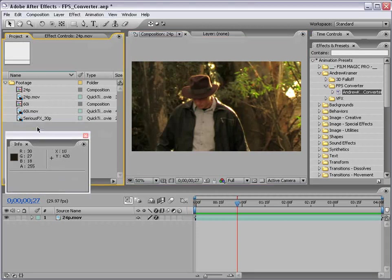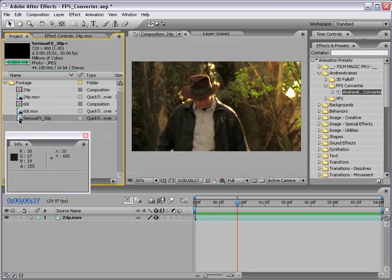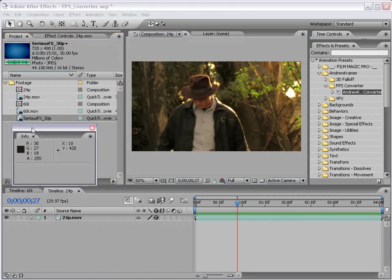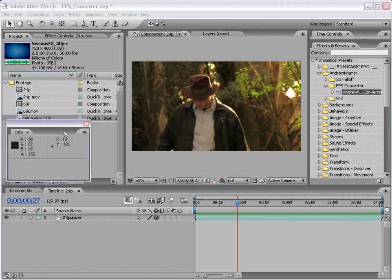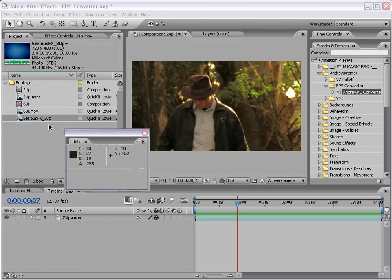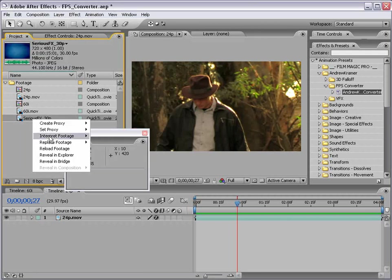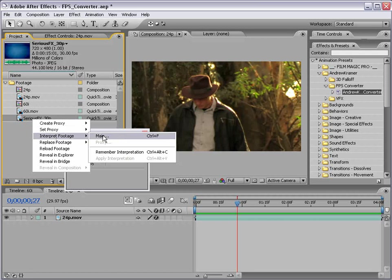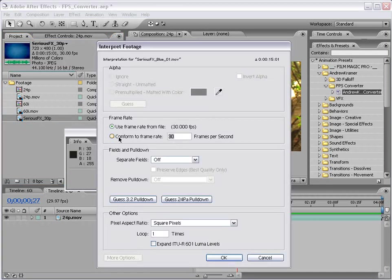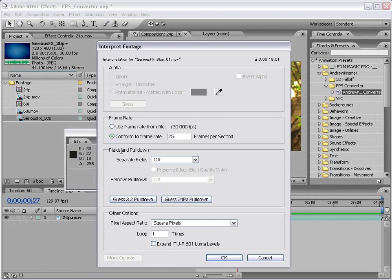Now let's take another step. Here I have serious effects which is now 30p. Now this is motion graphics. So I just wanted to point out how this works. And this is 30 frames per second. I'm going to right click, interpret footage, main. And in this case I want to convert this to PAL. I'm making a PAL DVD. I'm not really but just pretend I am. I'm making a PAL DVD and I need to convert this to 25 frames per second. And this is motion graphics so there are no fields. So I'm going to leave that to off. I'm going to choose OK.